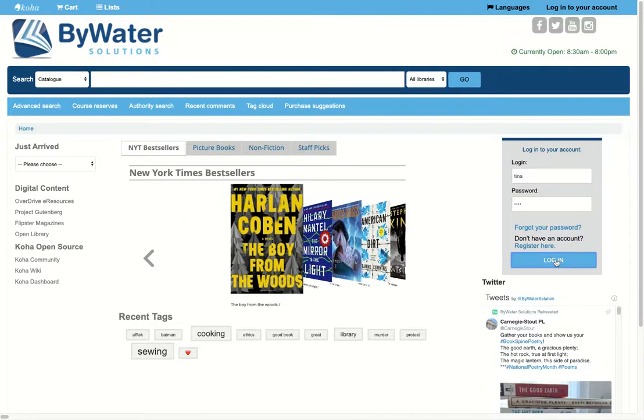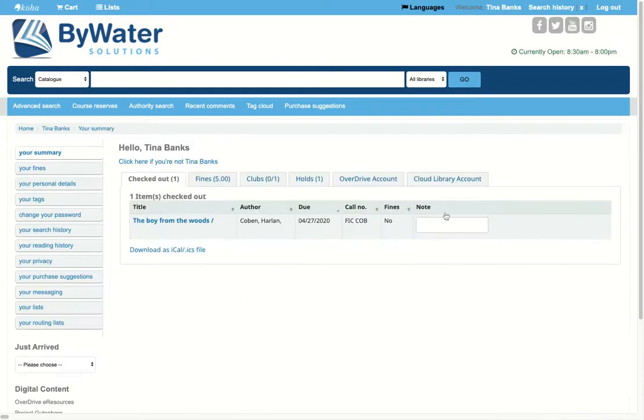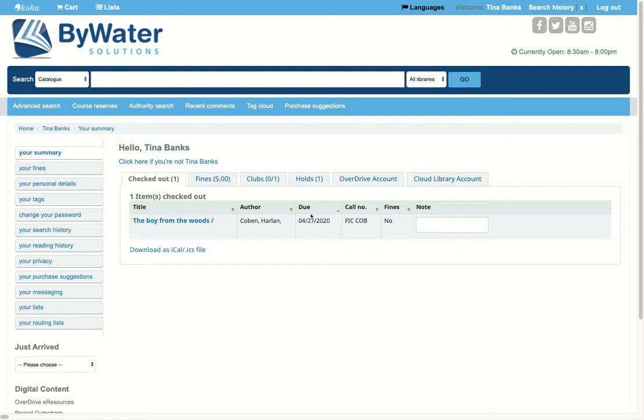Once they log into the system, they will be presented with a screen that shows them their account. They'll immediately see what items they have checked out in the system. They can see the due date, call number, and any additional information about that particular title.